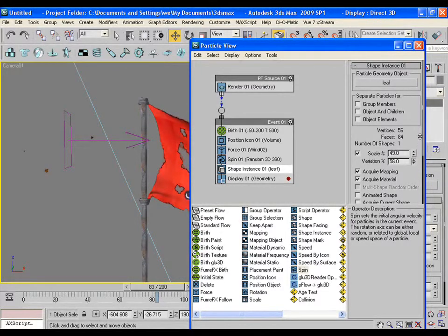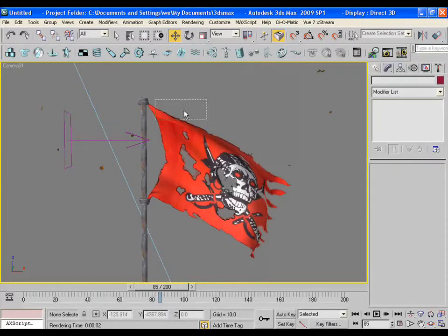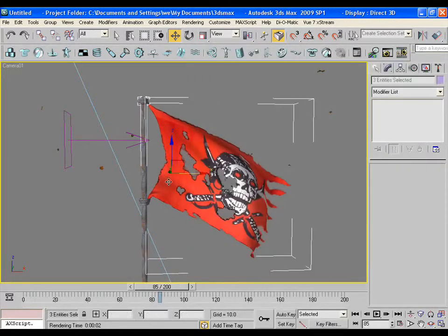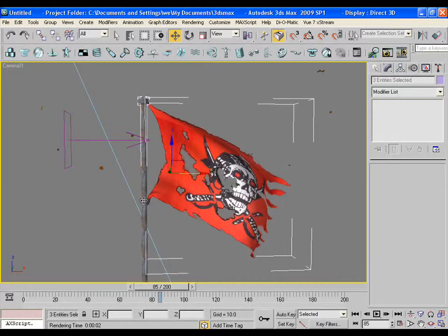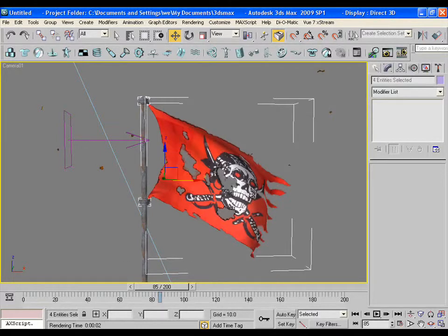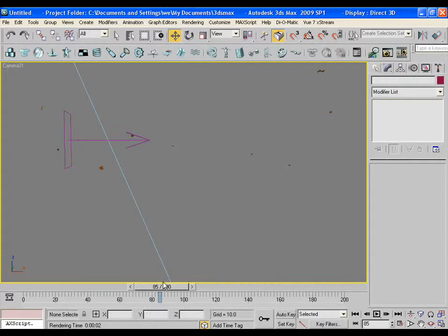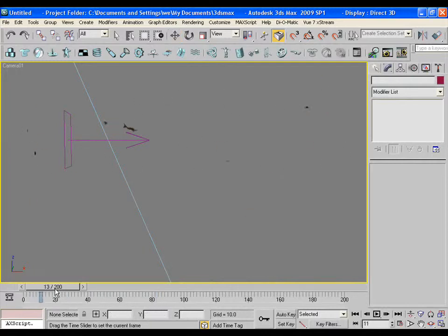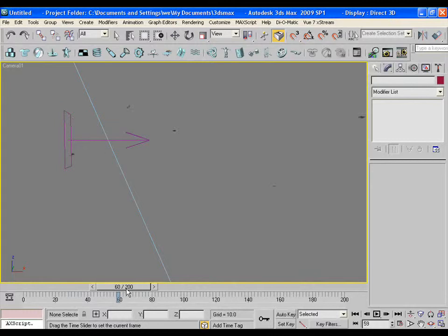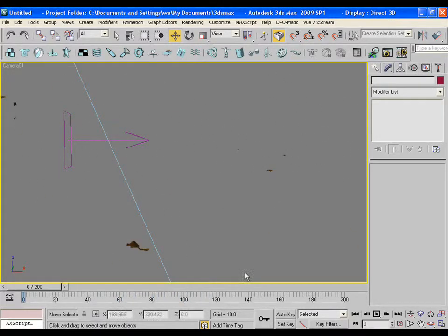Now it's time to render the particles separately. So hide everything except it. You may see now that there are only leaves remaining in the viewport. It's time to render these now.